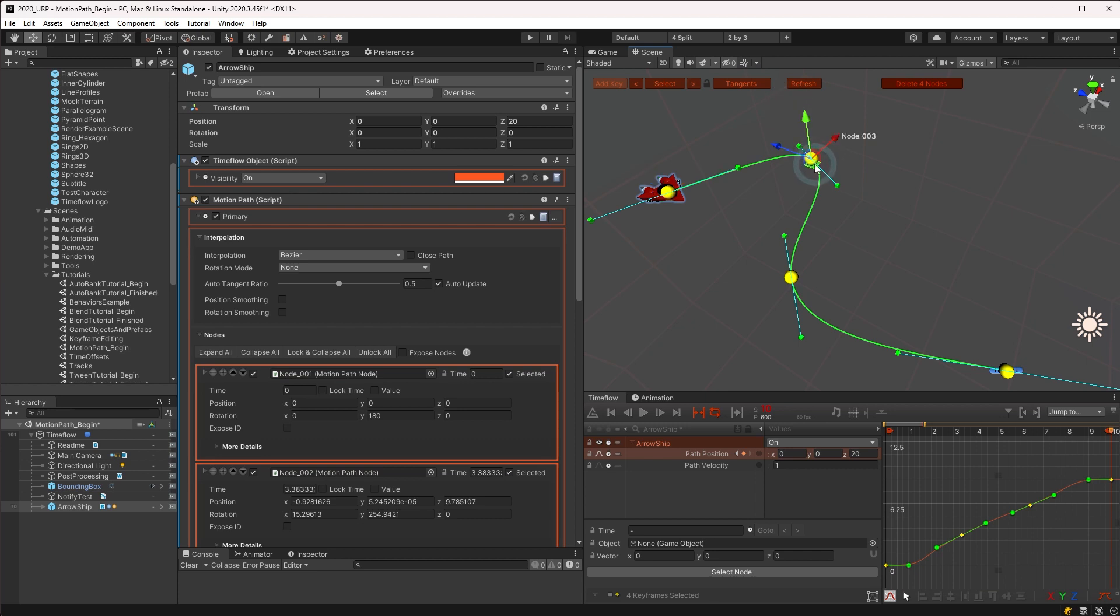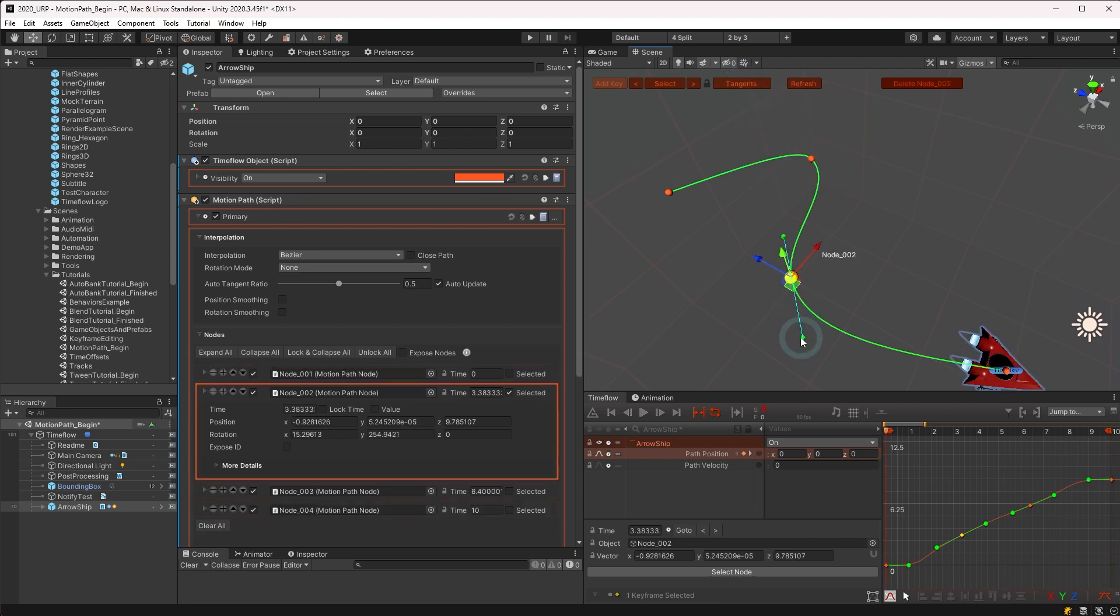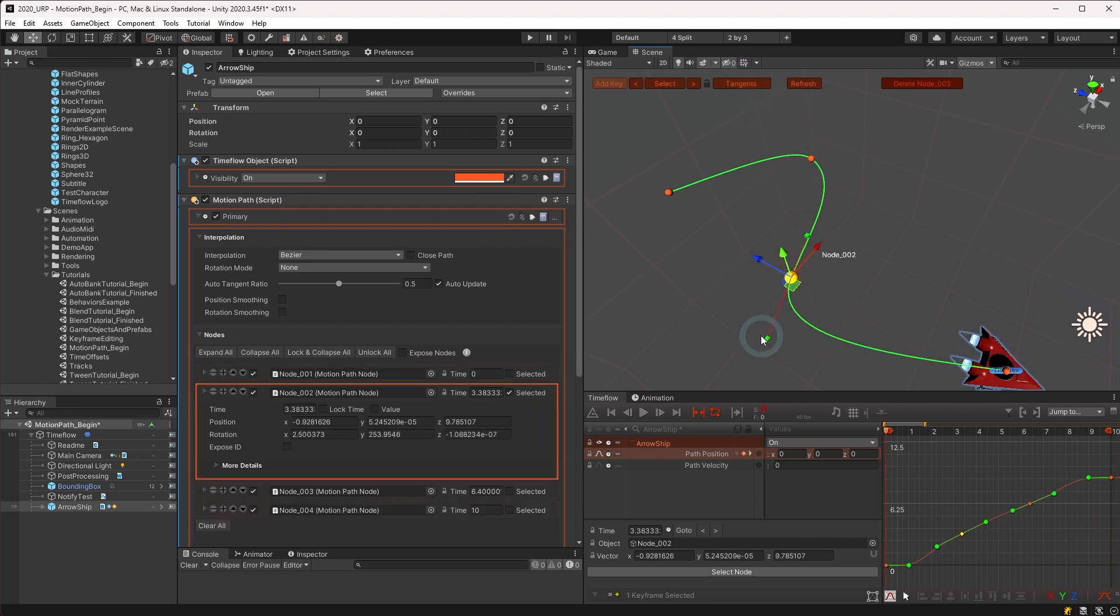Similar to the time flow view, tangents are drawn in blue whenever auto calculate is enabled and can be manually adjusted at any point to disable the auto calculate mode.